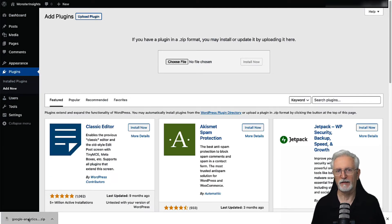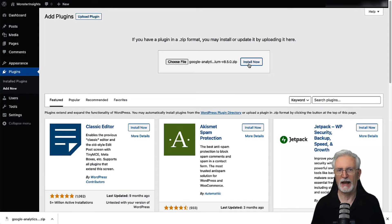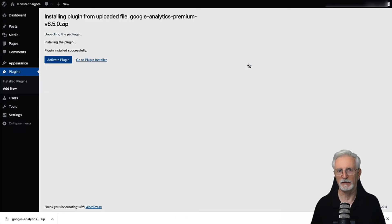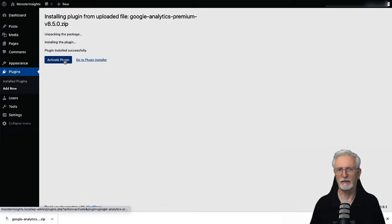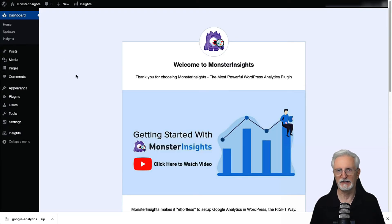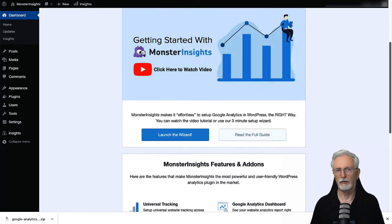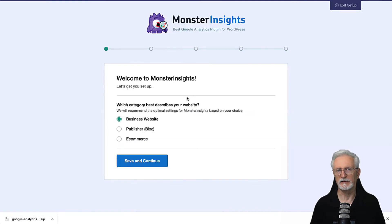On the next screen, you can click the Choose File button to select the zip file that you just downloaded, or you can drag and drop it here and click the Install Now button to upload the file and install the plugin on your site. Once it's installed, click the Activate Plugin button to activate it on your website. You'll then see the Setup Wizard that'll guide you through the setup process step-by-step. At first, you'll see the Welcome Monster Insights message and options to choose a category of your site.